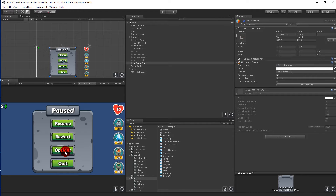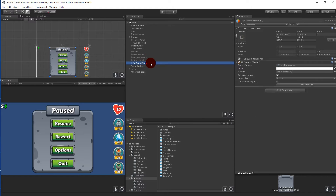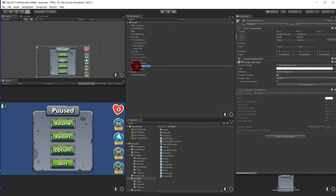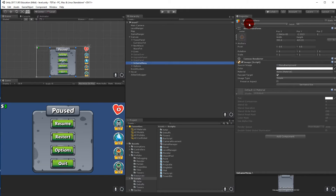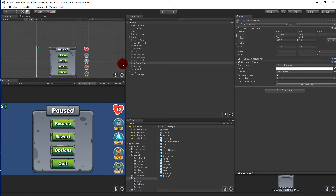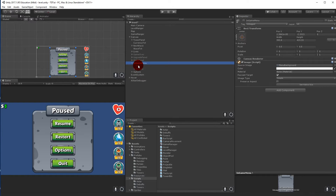This button will show the options menu. We can take the in-game menu, duplicate it, and rename that one to Options. Then we can hide our in-game menu again and simply make our options menu from this.